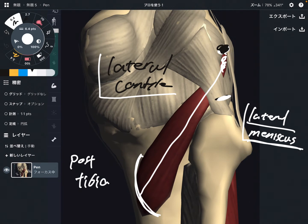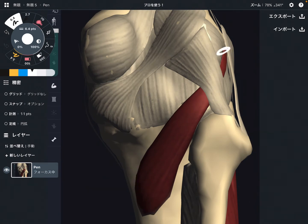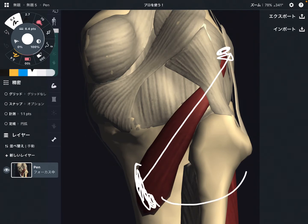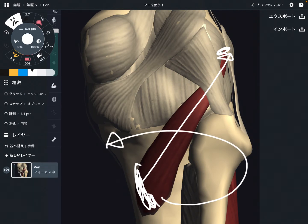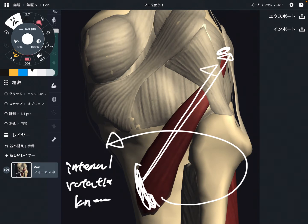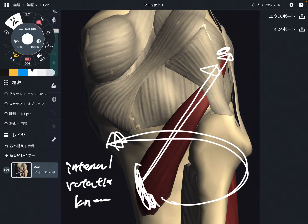So let's check its function. Again, this is the origin and this is the insertion. When popliteus contracts, the muscle pulls the bone this way, so that moves the tibia. What kind of movement does it accomplish? It makes internal rotation — internal rotation of the knee joint — because it's pulling this way, that makes a rotational movement.